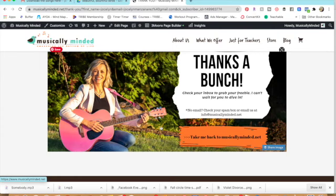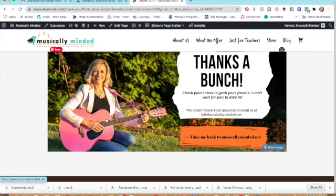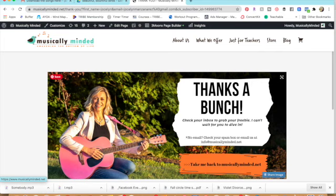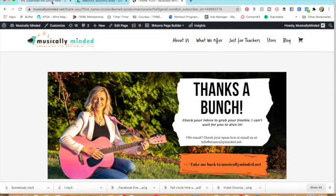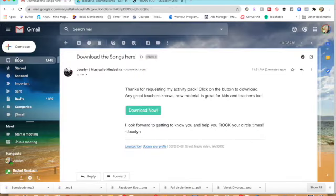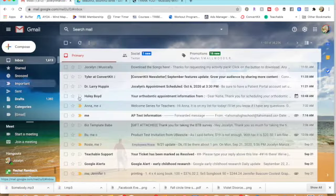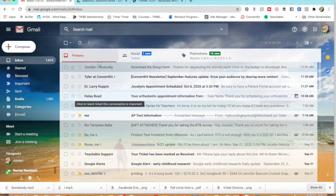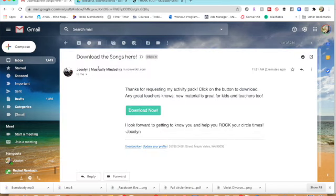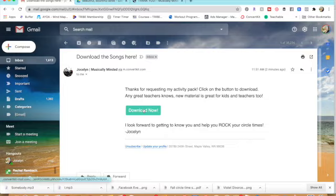There I am with my pink guitar. That sucker has not seen daylight very often lately so we need to get back in the classroom. But now I'm going to go to my inbox to see if my free download is there. So I click on it and it says thanks for requesting my activity pack. Click on the button to download. Download now.